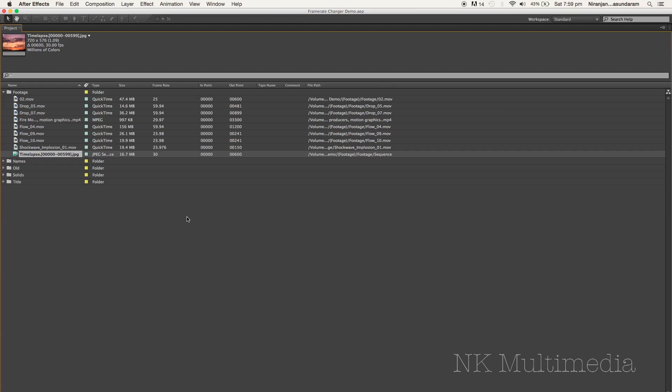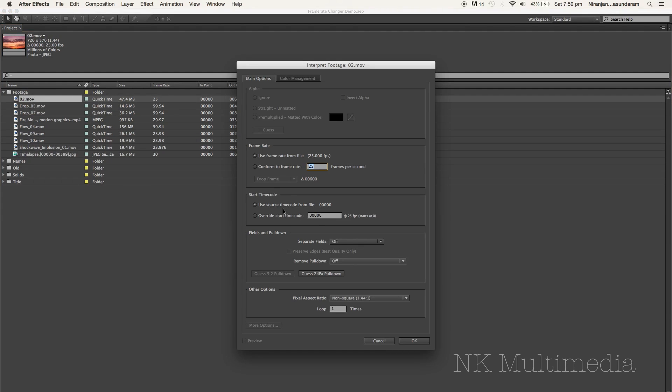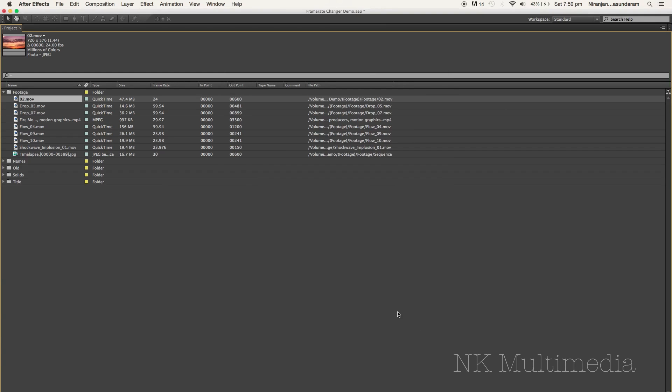You've got to conform your footage to a common frame rate. Now let's say I need to deliver at 24 FPS. The first thing I'd probably do is go in and interpret my footage: Main, conform to a frame rate and I'm going to say 24, hit OK and sure enough that changes.